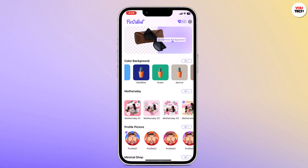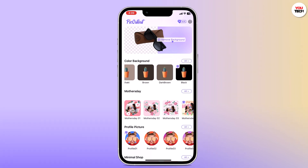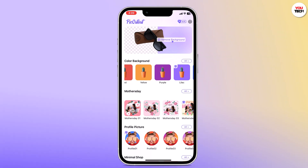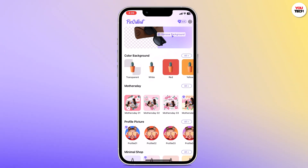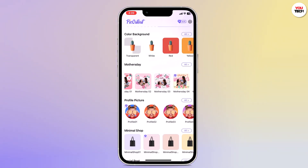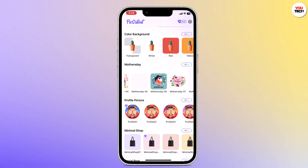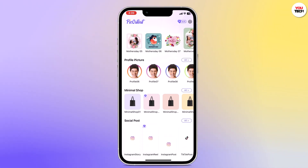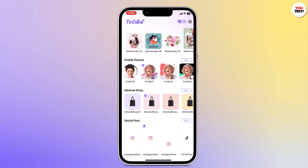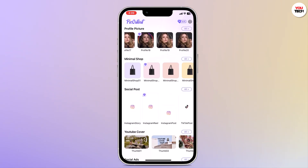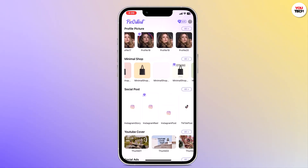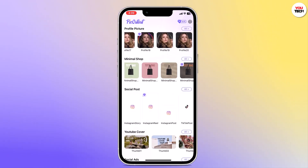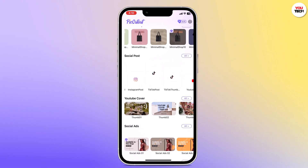You can remove the background with one click. There are also other options like color background, Mother's Day template, you can create stunning profile pictures, make minimal photos, and you can also make social posts for your Instagram, TikTok, and YouTube.